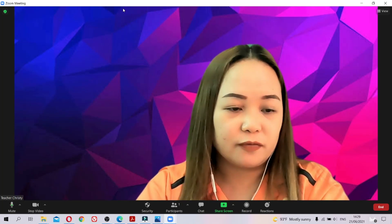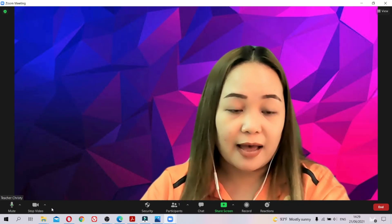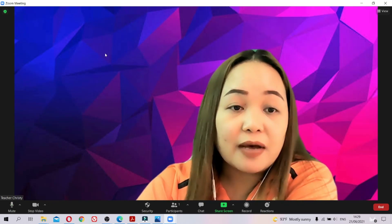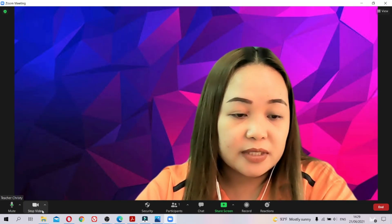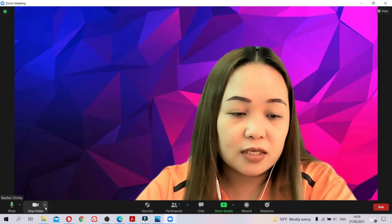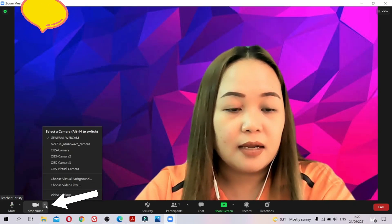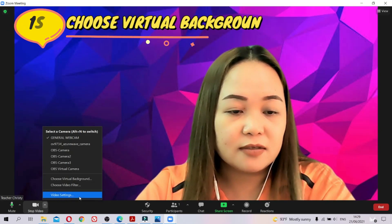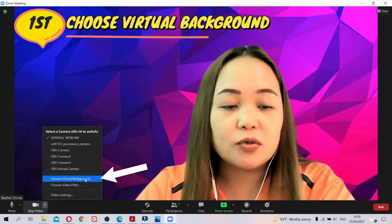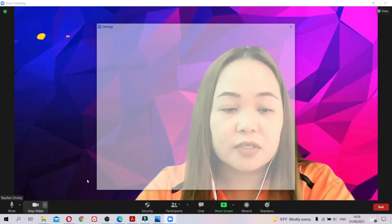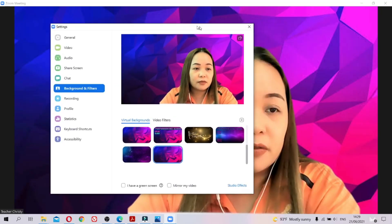First, I'm going to teach you how to change your background. As you can see I already have a background here, but to change that just follow the mouse. Beside the video you can see a small arrow — click that one. Then you can see 'Video Settings', 'Choose Video Filter', and the background. Choose 'Virtual Background'.